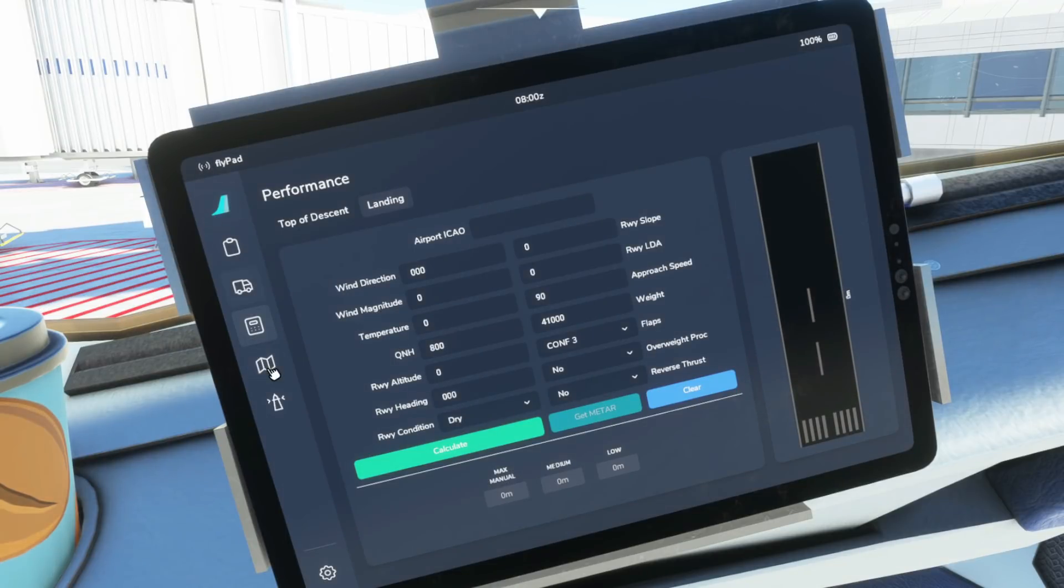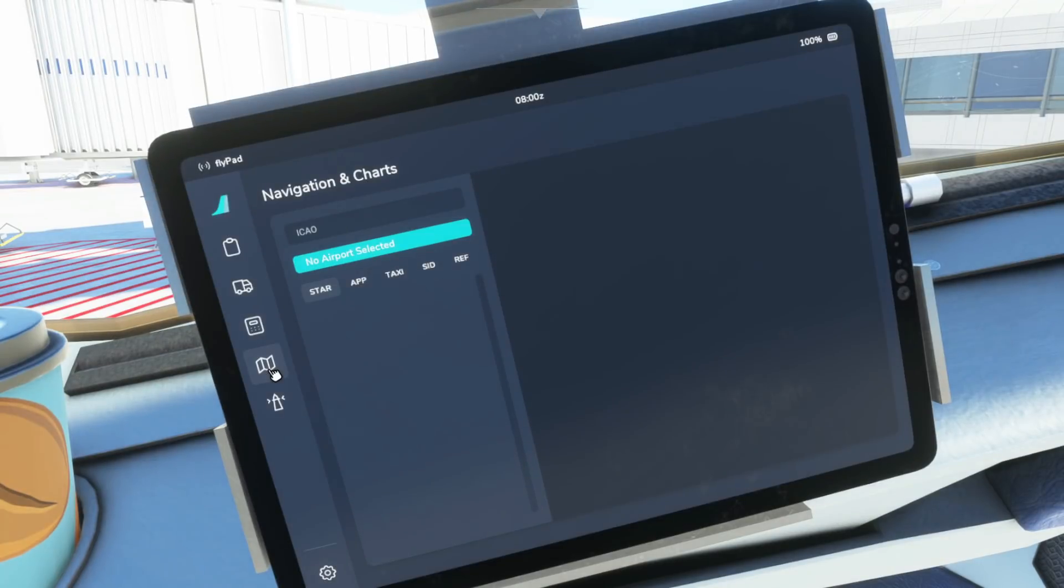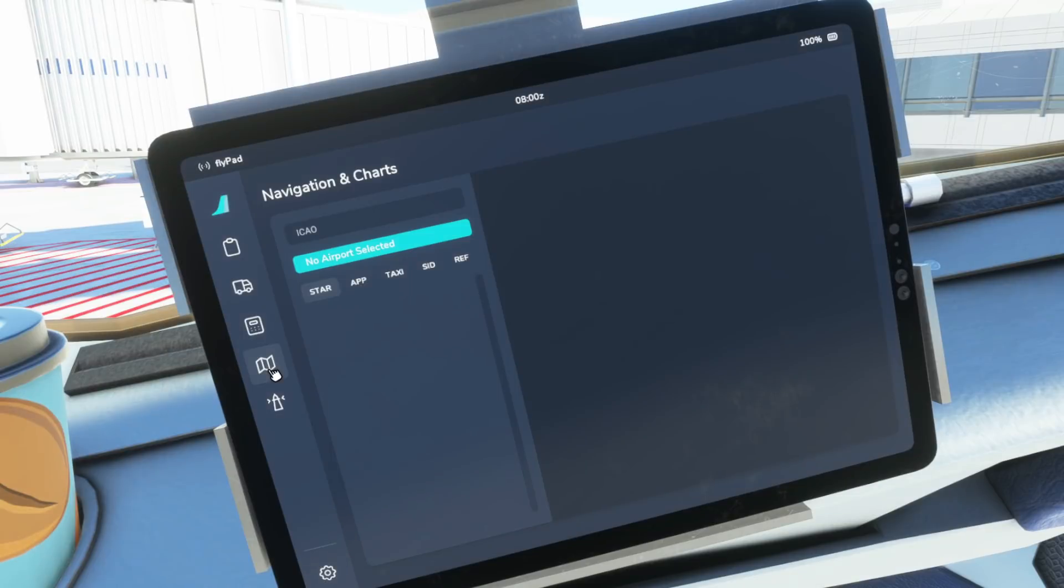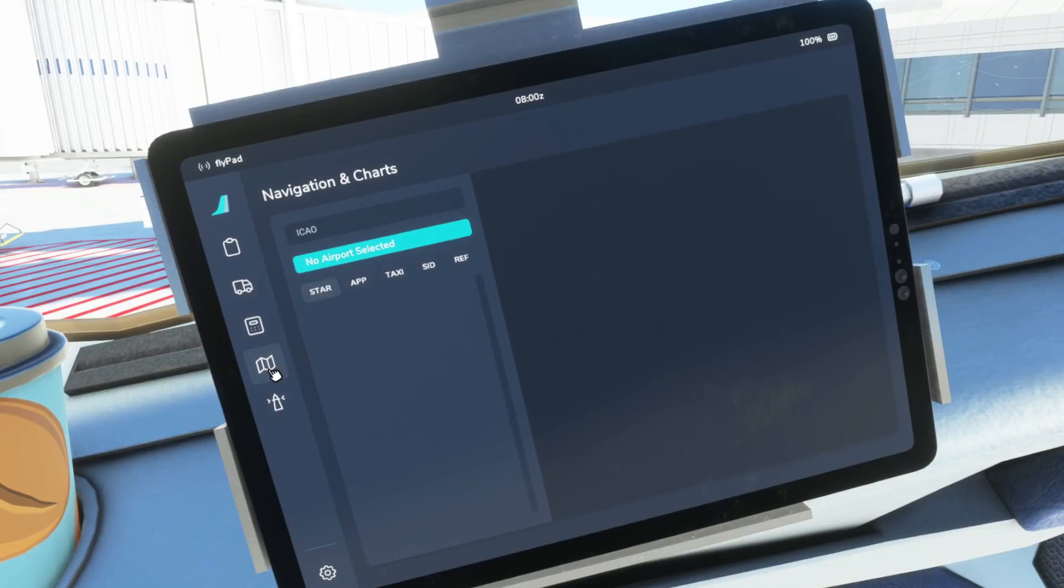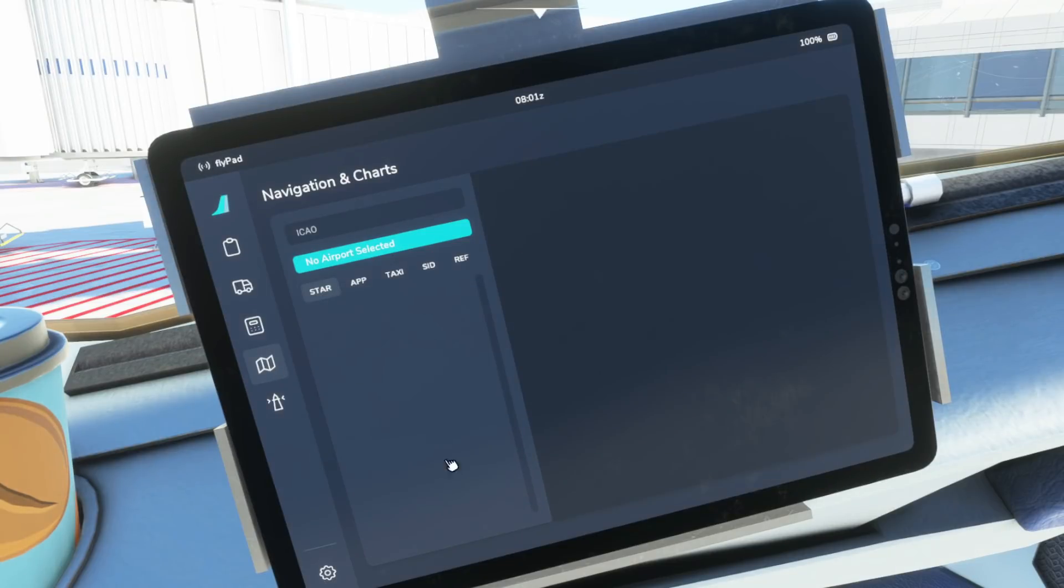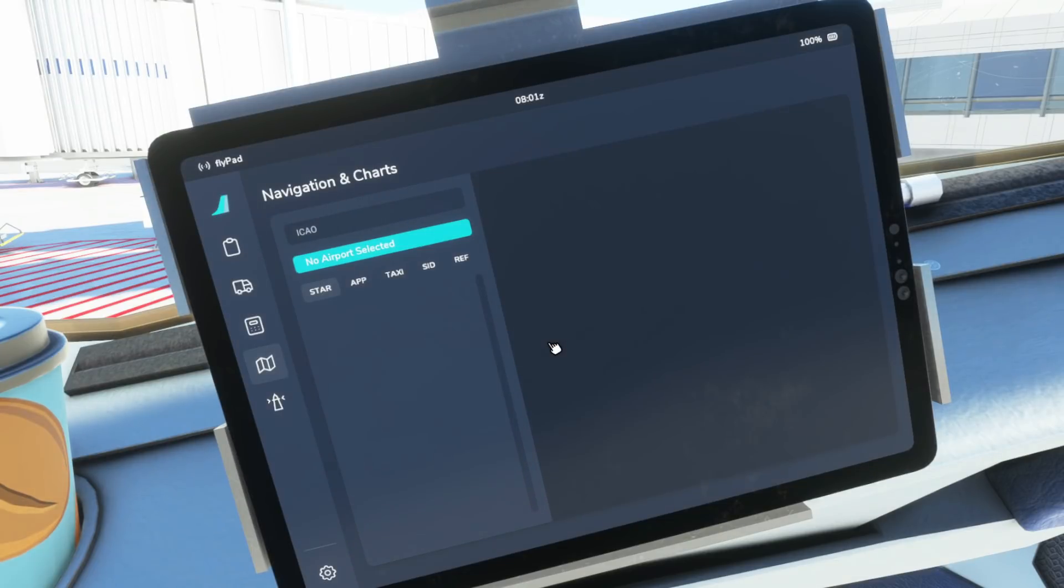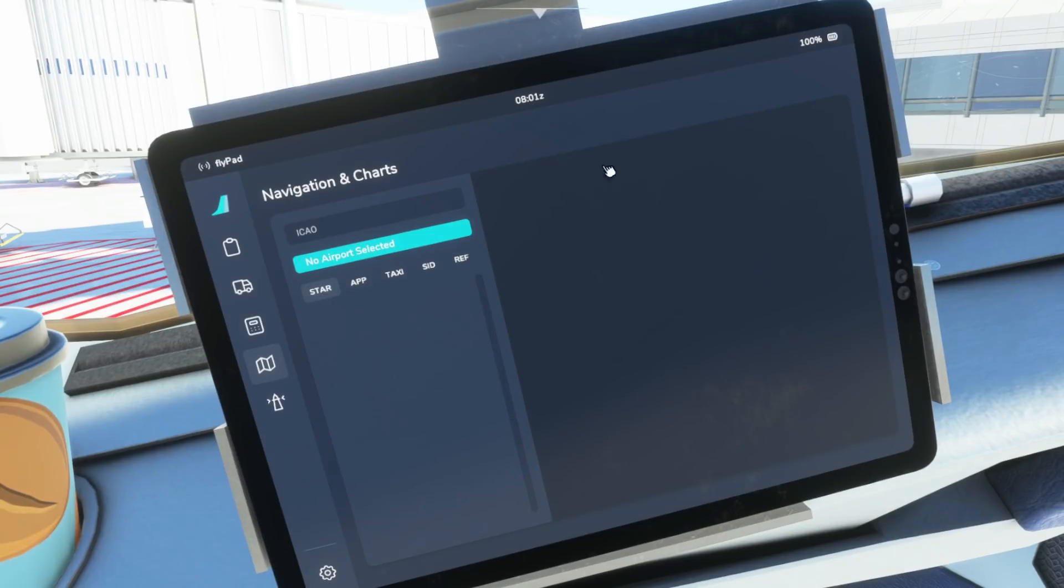On the next page we have the Navigraph charts. Now at the moment this only supports Navigraph which of course is a paid for service. There is talk of implementing other charts which are freeware in the future but we'll have to wait and see for that. For the moment then if you do have a Navigraph chart subscription the first time you fire this up this display will have a little code that you can either scan on your smartphone or you can go to the Navigraph website and enter a numeric code in and you'll be able to then get it displayed as you see here.